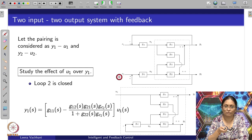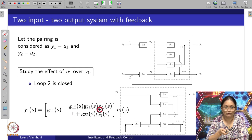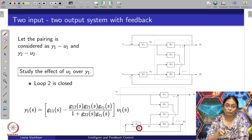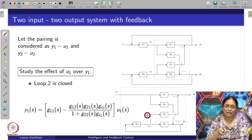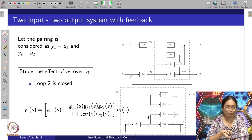Considering the other input u_2 is not present, the transfer function between y_1 and u_1 turns out to be dependent on g_C2, which is the controller transfer function of control loop 2. So you see that as soon as control loop 2 gets closed, it affects the output y_1 through a transfer function primarily driven by g_12 and g_21, which are the two interactive transfer functions.